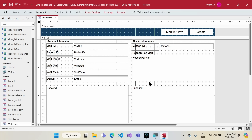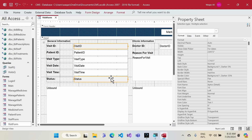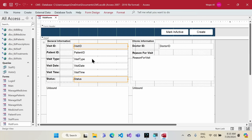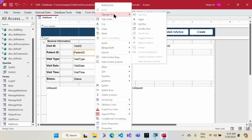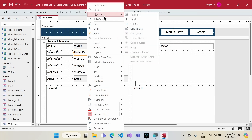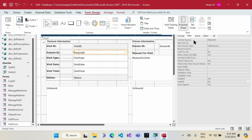I'm going to make the Visit ID and Status fields non-editable. I'll select both, set the background to light gray, go to the Data tab, set Enabled to No and Locked to Yes. Next I need to convert some text fields into combo boxes — starting with the Patient field. I'll right-click the text box, go to Change To, and convert it to a combo box.